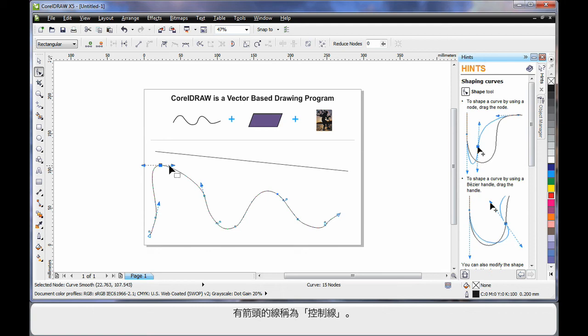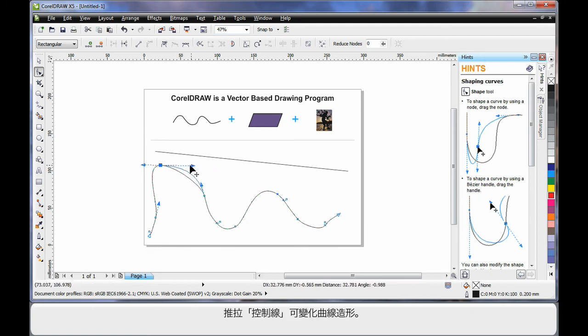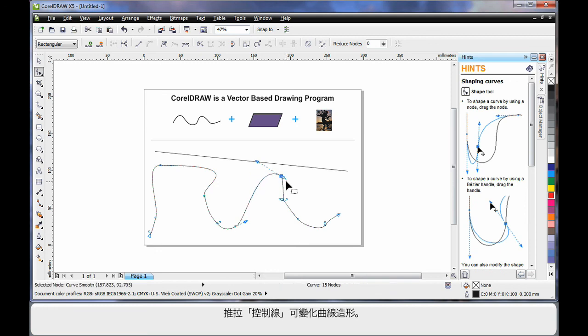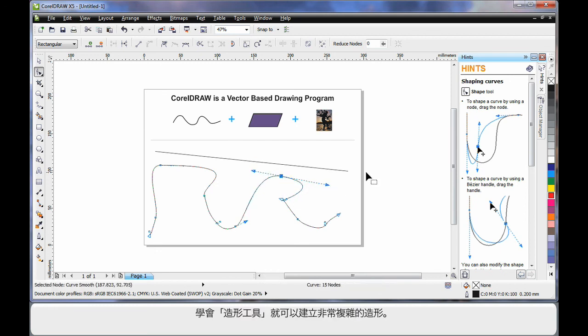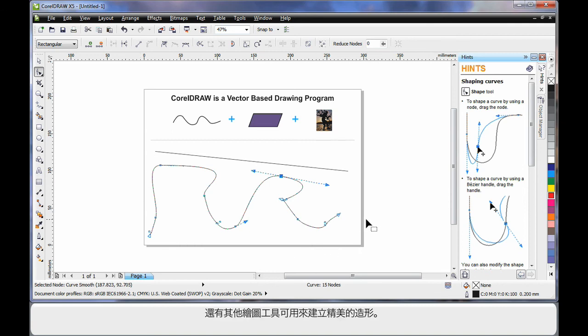These little arms with the arrows are called control arms. If you push or pull on a control arm, you will affect the shape of the curve as you can see. In time, as you learn to work with the shape tool, you'll learn to create very intricate shapes.